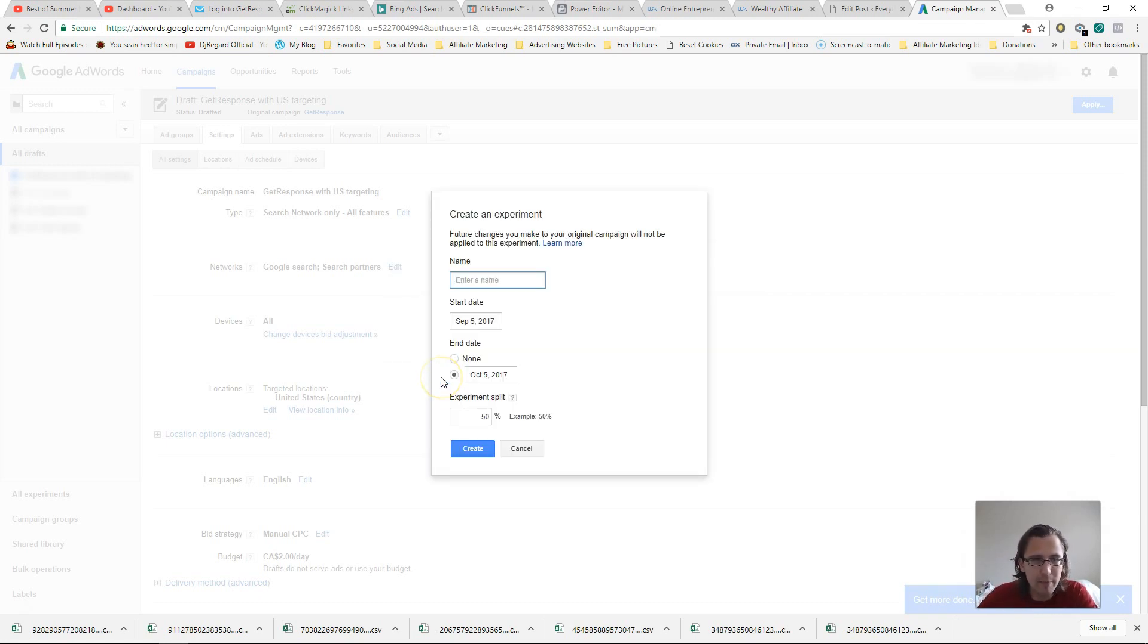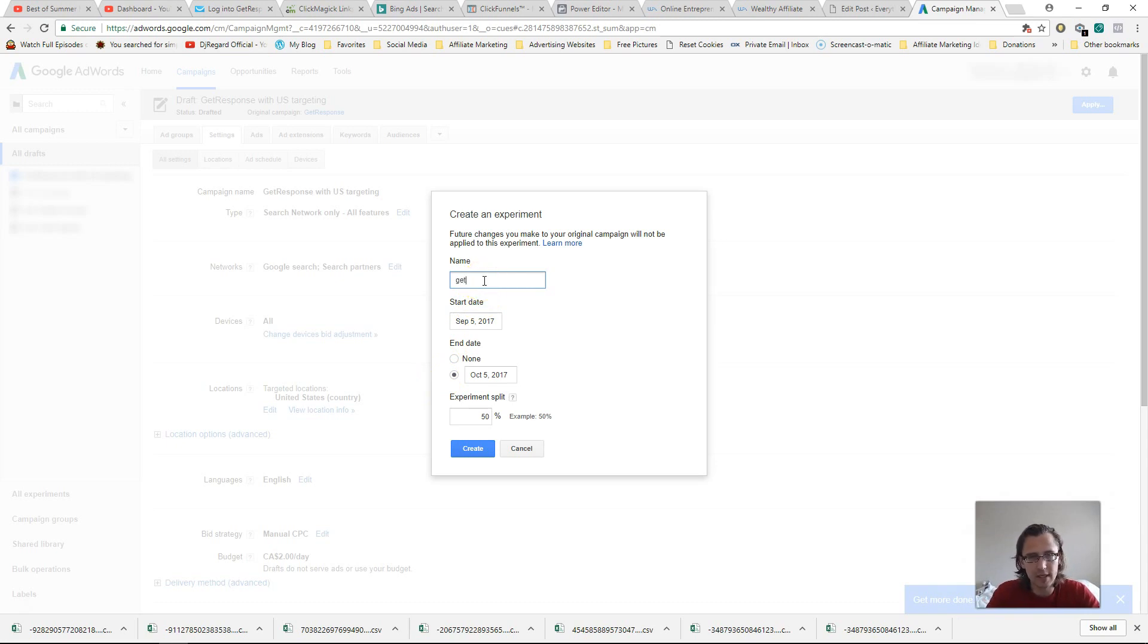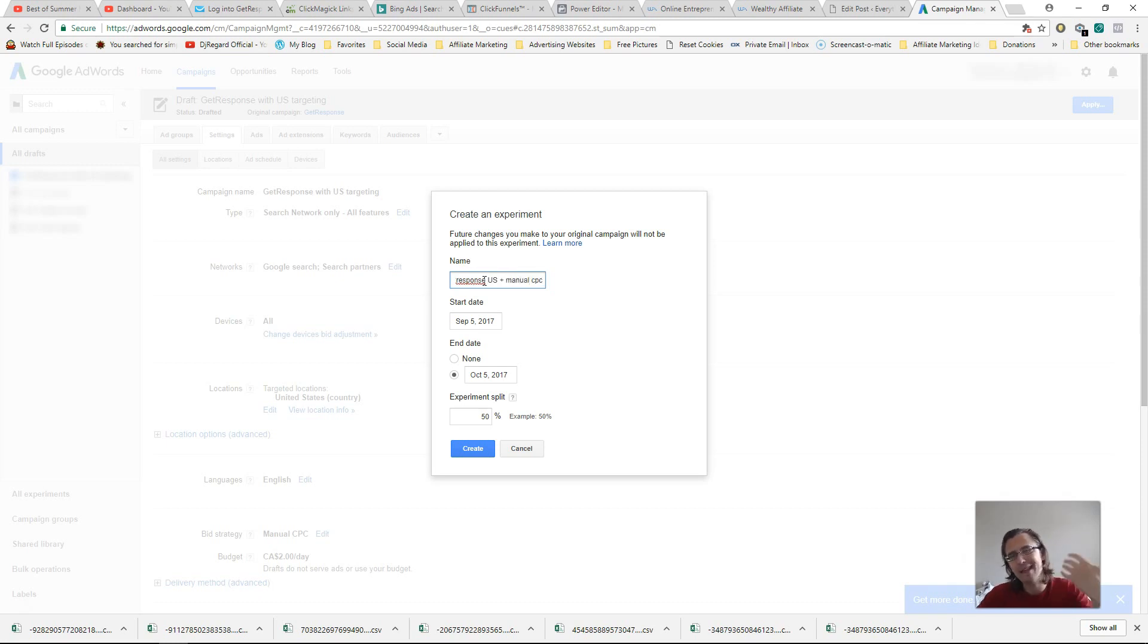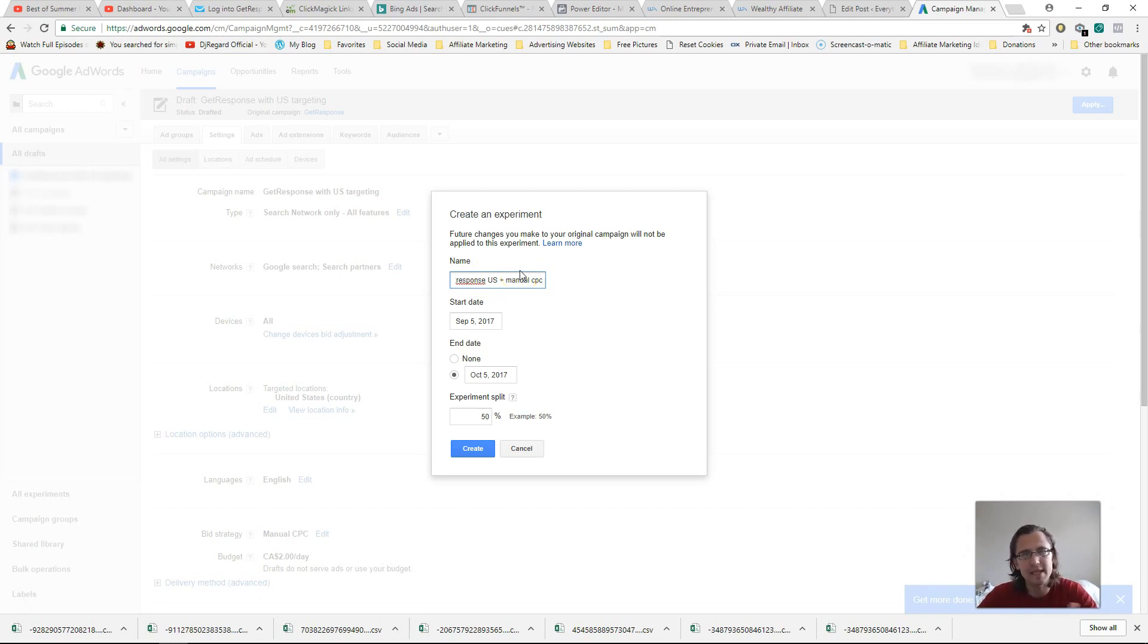So that's the main point of this is we want to split test and see which one does better. So then we'll click on apply, enter a name. So let's click, let's say something like get response, US plus manual CPC, something like that, you know, make it like, this is just for your reference, right? Make it easy for you to know what this campaign is about.